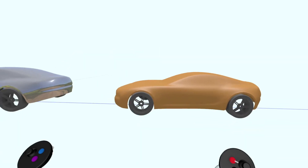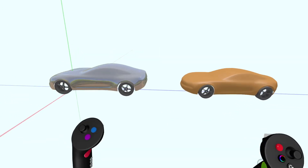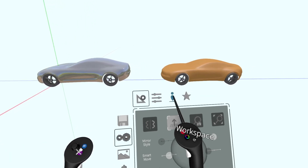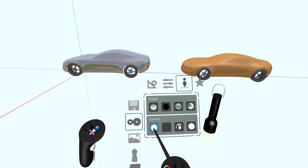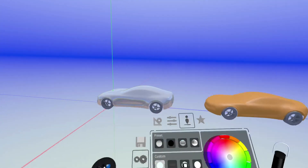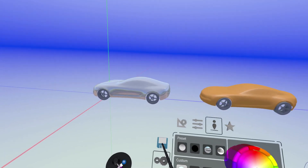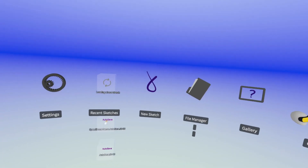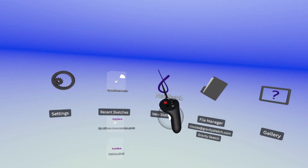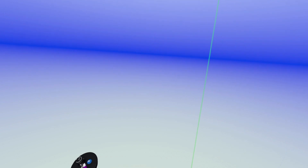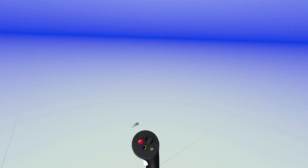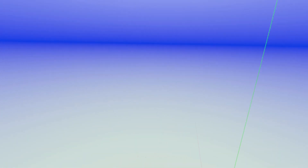We know that the environment and materials go hand in hand, and on that note your environments are now saved from one sketch to the next. When you start a new sketch, the environment you used in a previous session will remain, as well as the layout of any undocked menu items, helping you get started even quicker.